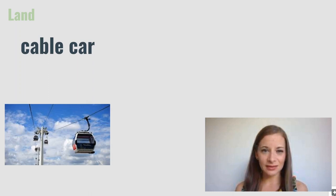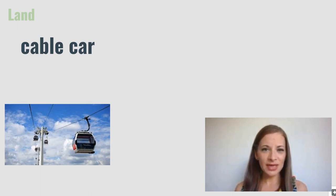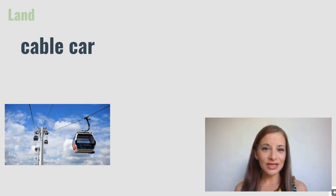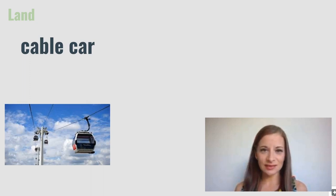Cable car. Cable cars are a bit like a ski lift. They are often found at tourist locations and usually take you up and down large hills.